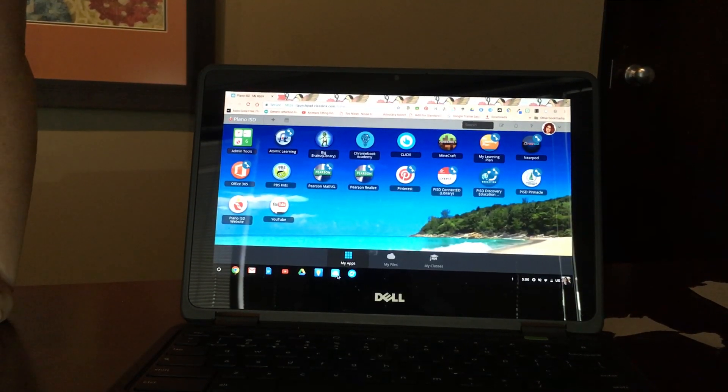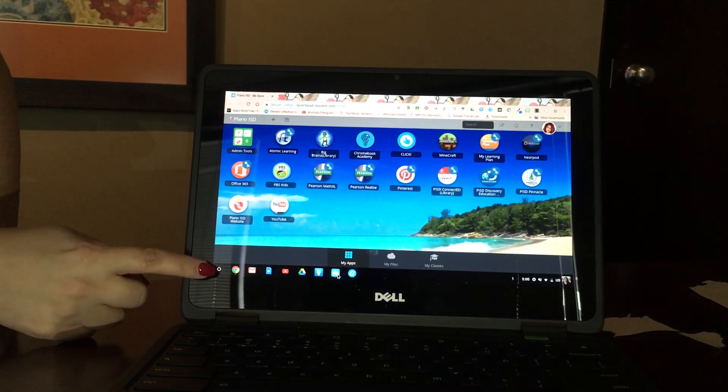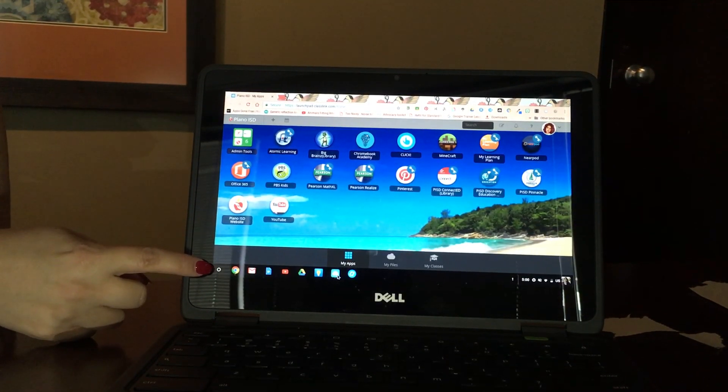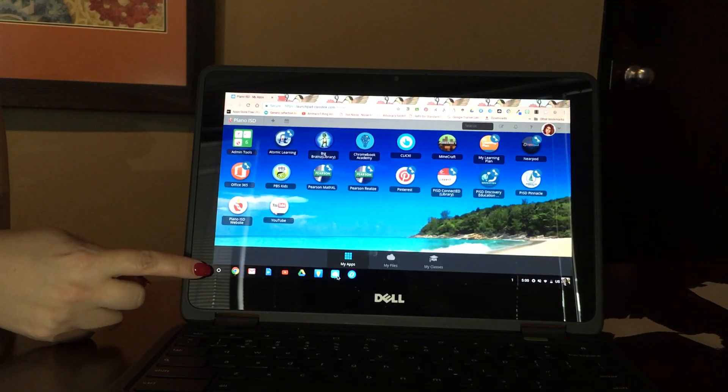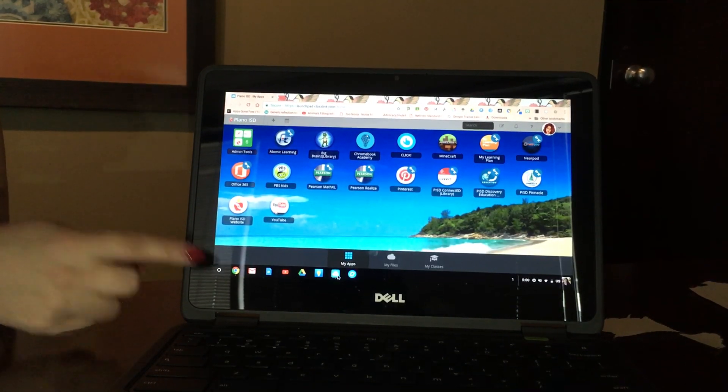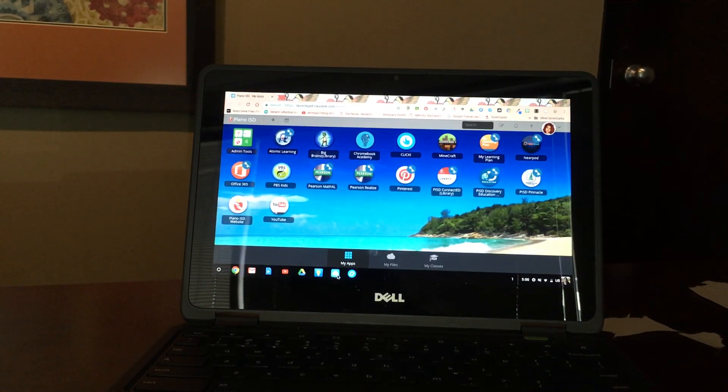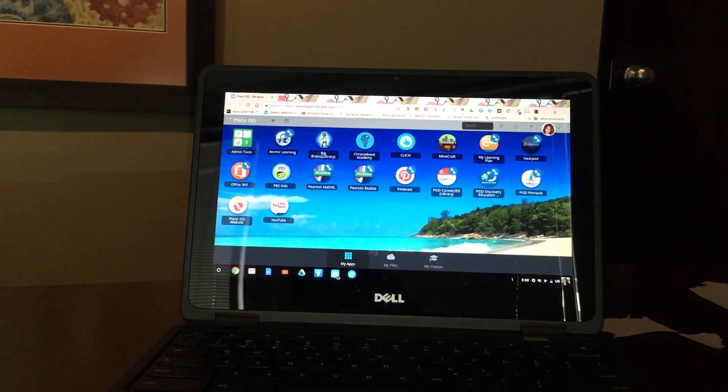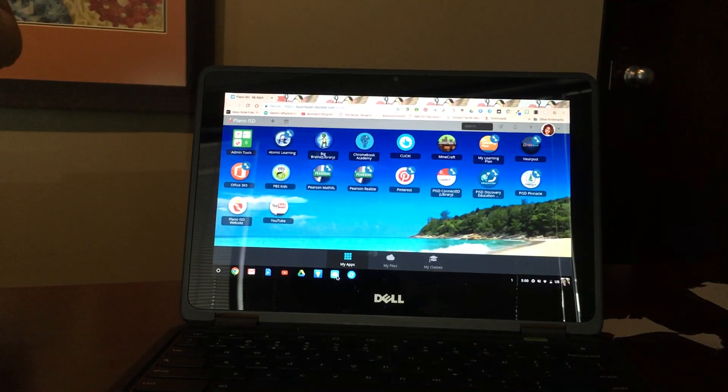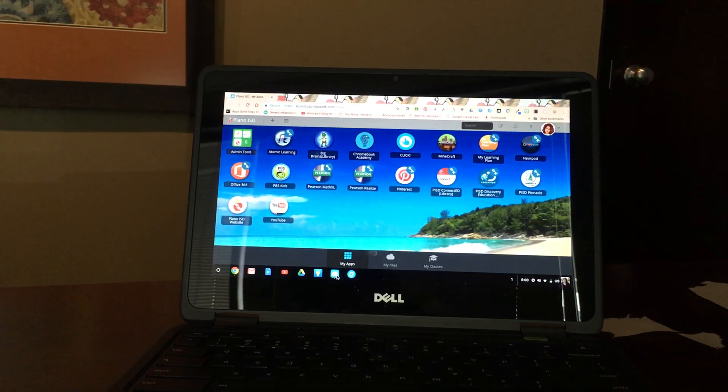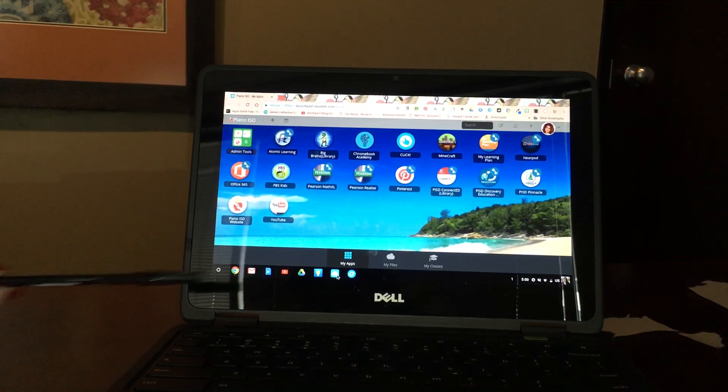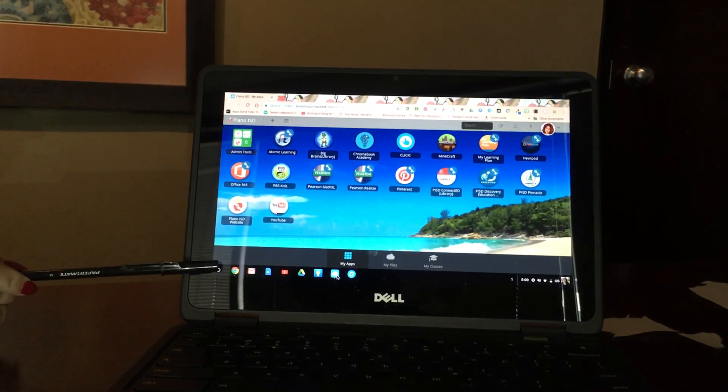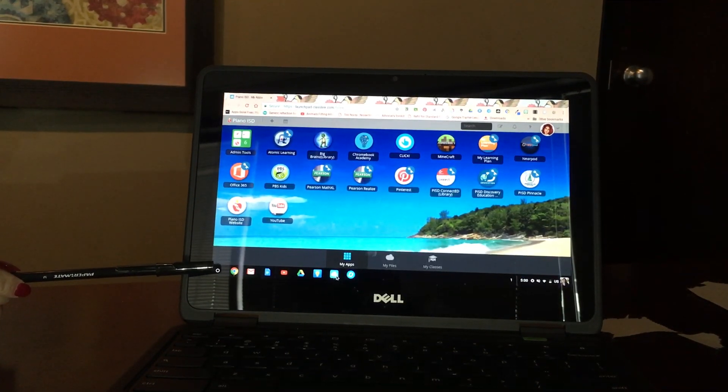The first thing I'd like to talk to you about is the shelf. It's this row down here at the bottom. On a PC it's often called a taskbar. Chromebooks call it the shelf.